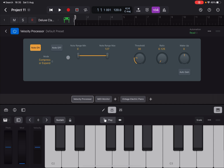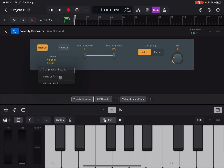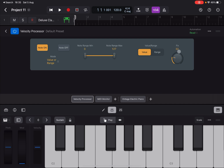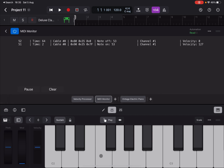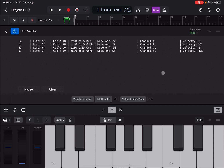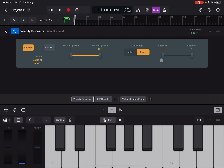The next mode is Value or Range. You still have the same Note Range with minimum and maximum for the notes, still acting on Note On and Note Off. But here you have two options: Value and Range. If set to Value, you can set a fixed velocity — in this case 32 — and pressing a note gives exactly 32 on Note On. You can also set it as a Range.